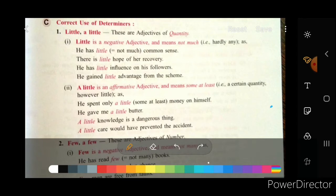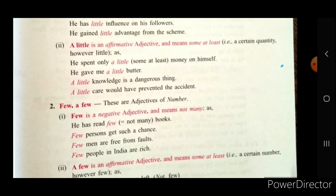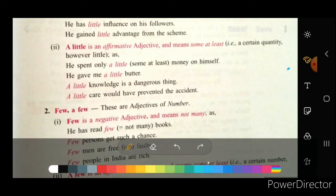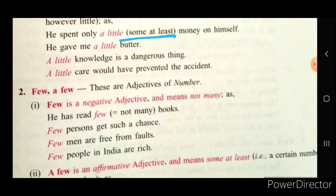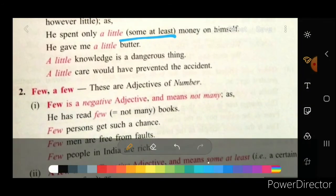He has little — not much — common sense. Little common sense means almost nothing, hardly any. There is little hope means almost no hope. Moving to examples of a little: He spent only a little money, but he spent some — it gives the meaning of 'some at least.' A little knowledge is a dangerous thing — to have some knowledge but not complete knowledge is dangerous.